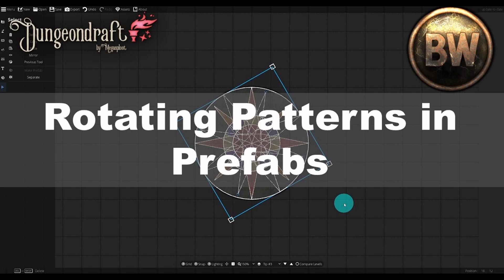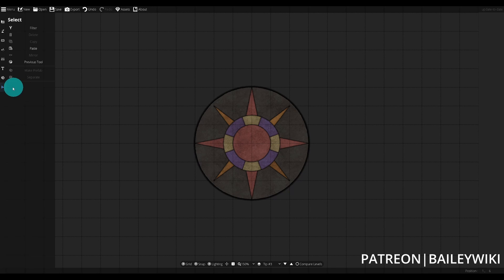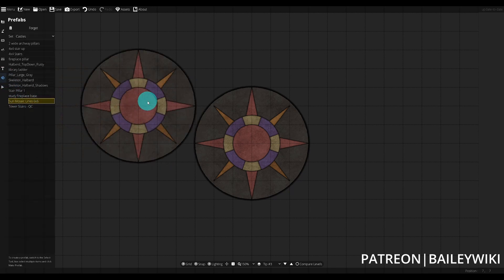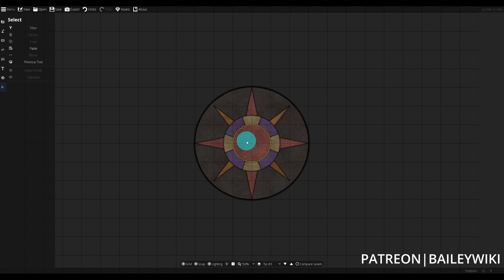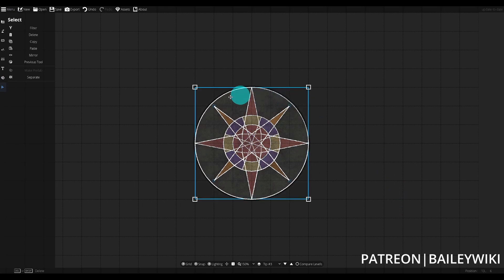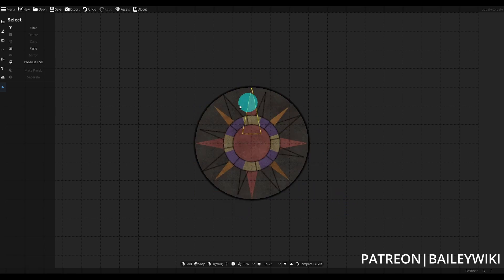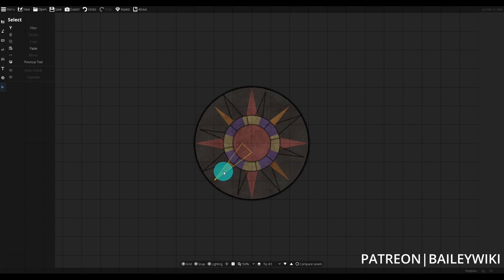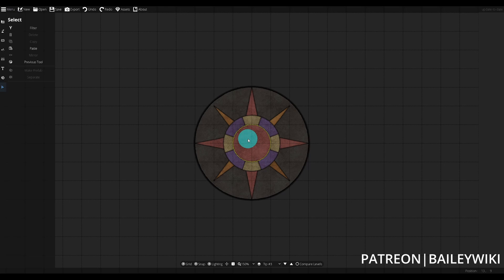On the subject of pattern shapes, let's take a look at rotating pattern shapes, specifically inside of prefabs. I have this prefab here from the modular gothic castle, the sun mosaic. If I select a prefab, all of its constituent parts get highlighted. If I use my mouse wheel to rotate like it would an object, we'll see that the paths and the shadow objects at the points rotate, but not the pattern shapes themselves, which might lead you to believe that you can't actually rotate the pattern shapes within a prefab.